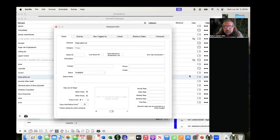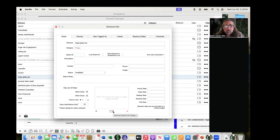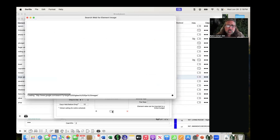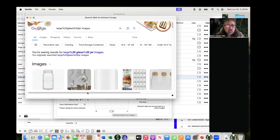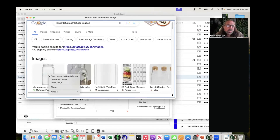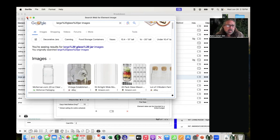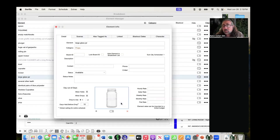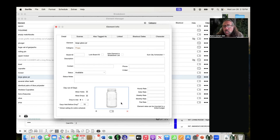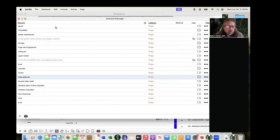There's a cool feature where you can search the internet for a 'large glass jar.' Click the search button and it goes out to Google and searches that term. You can see the results. If you like one, right-click it, copy the image, close the browser, and paste it into the element. Really simple.